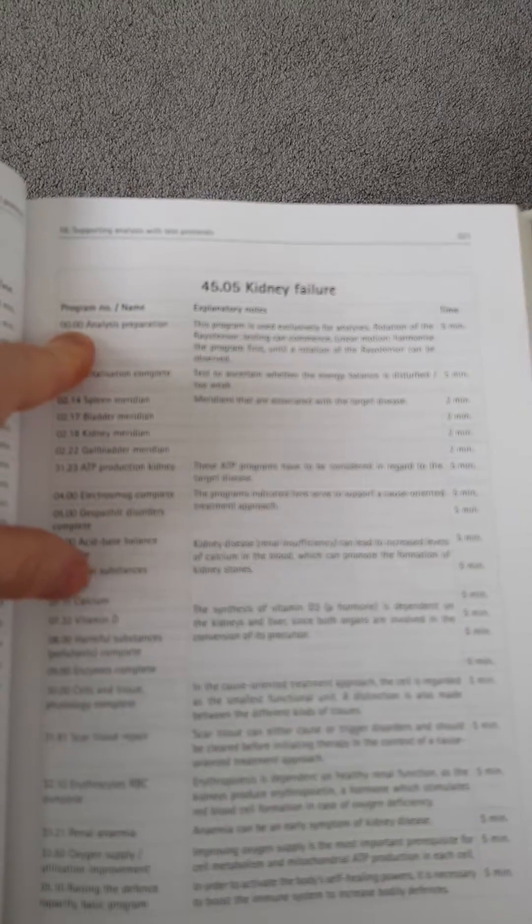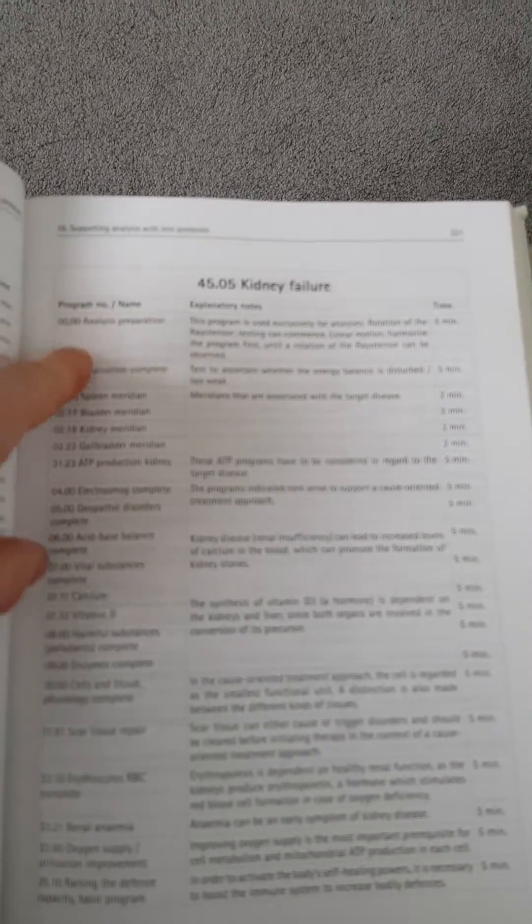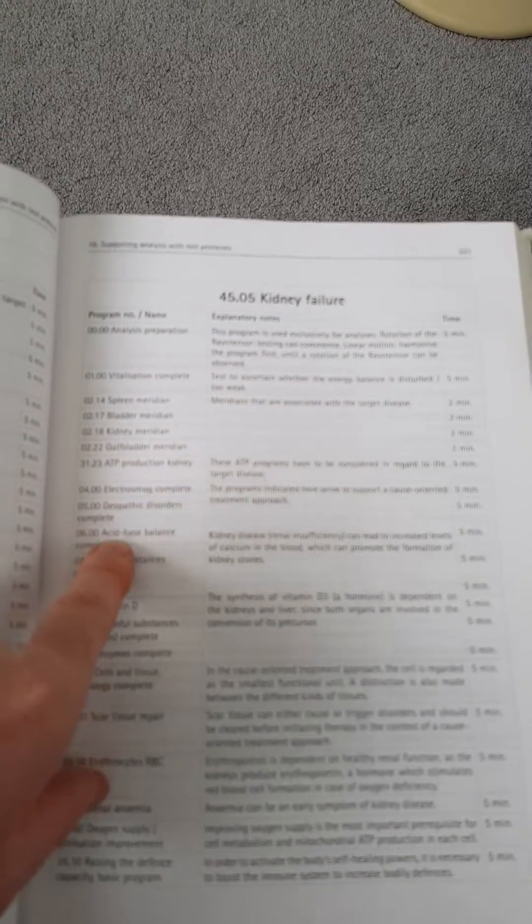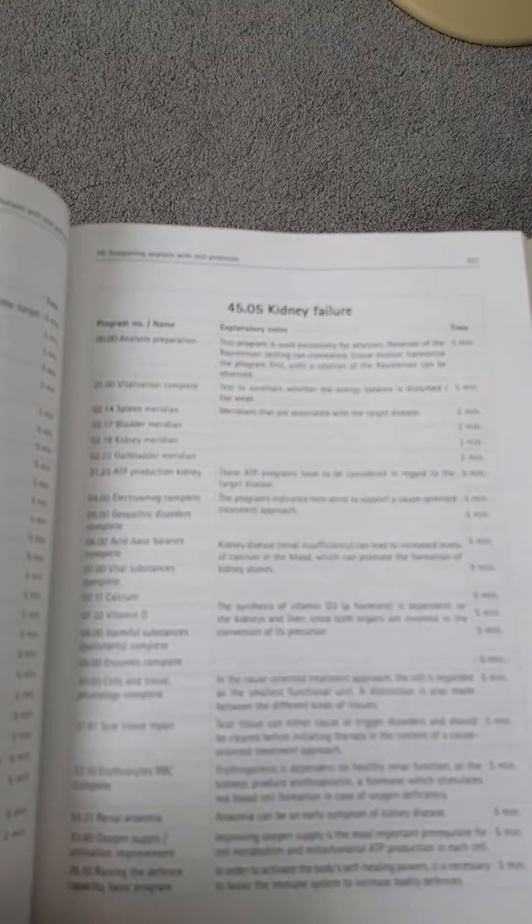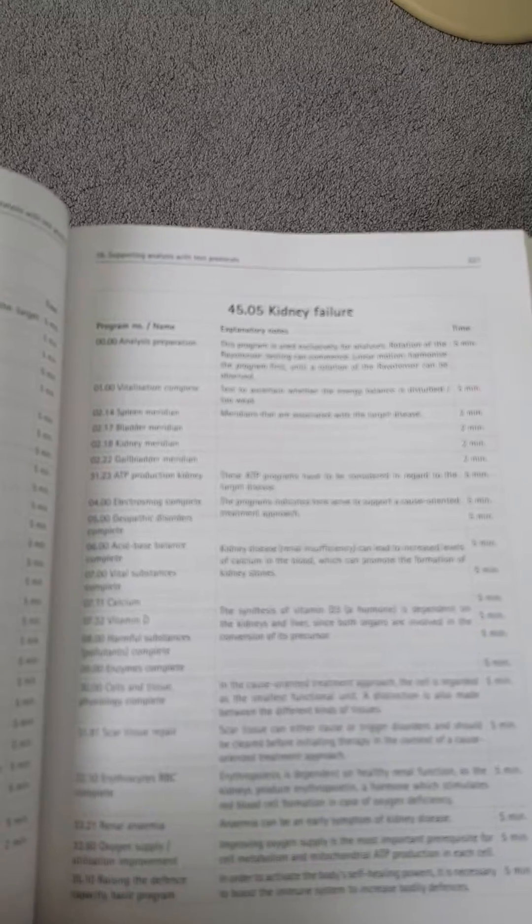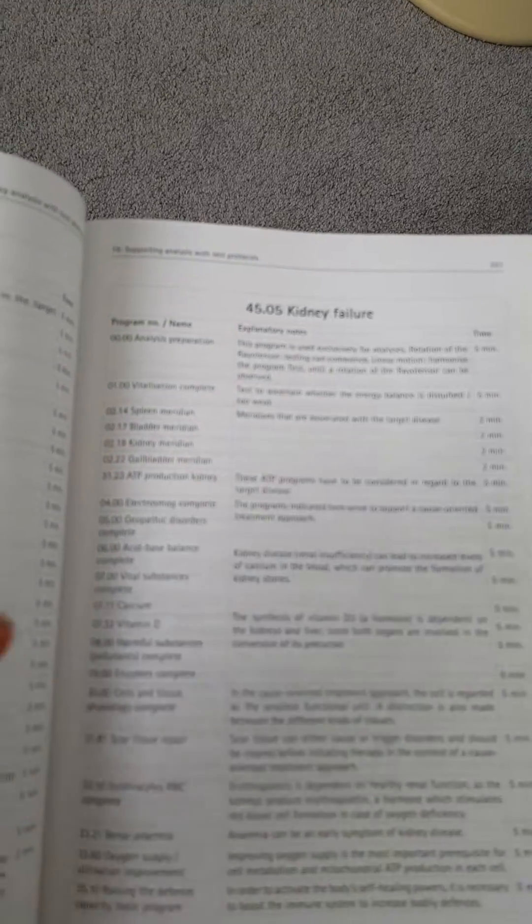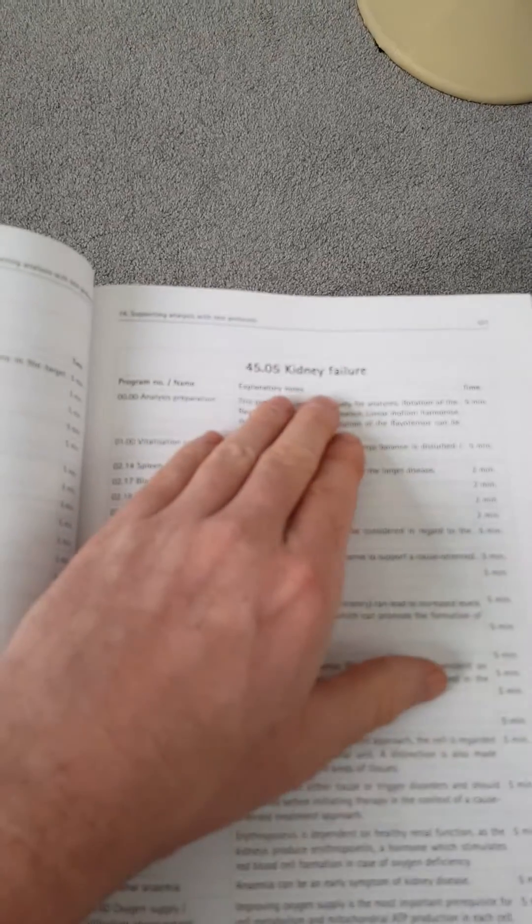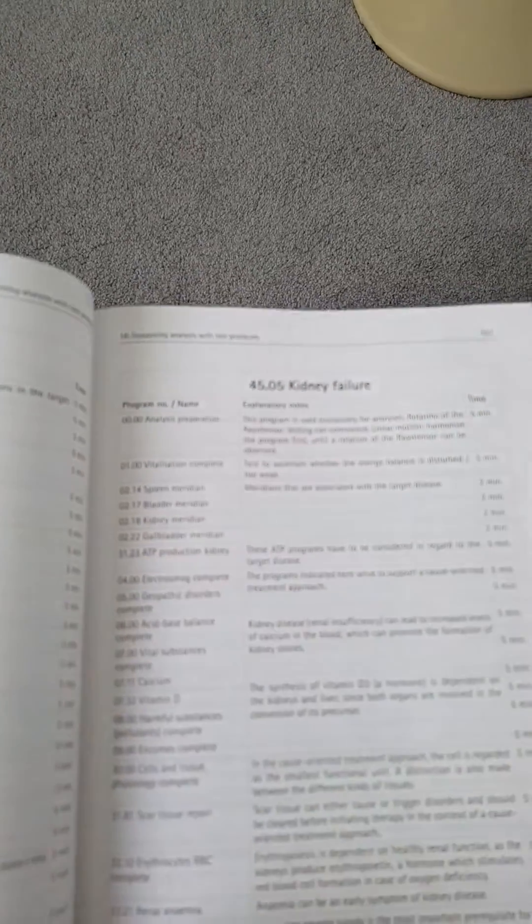Now you notice in the protocol it starts with analysis preparation, and then it goes through all the potential causes of the condition. For example, which acupuncture channels relate to kidney failure, or which parasites relate to kidney failure, which bacteria.